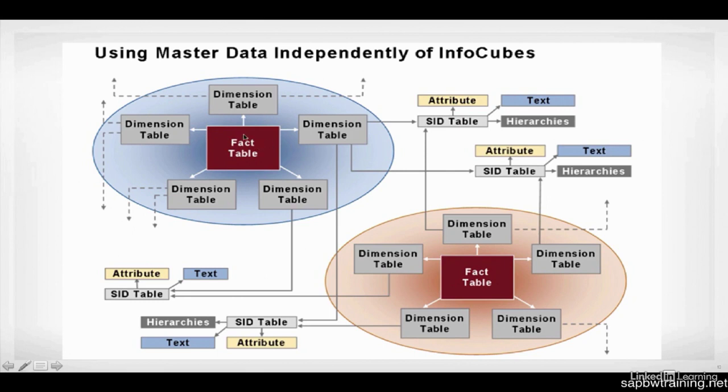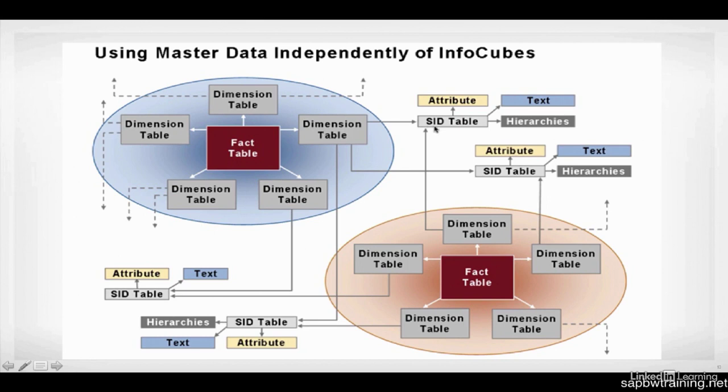And then you're going to have dimensions which tie to certain things. So if we have a product dimension, for instance, over here, and then a customer dimension over here, those would have dimension IDs inside of the fact table. And each of those dimension IDs tie back to a SID table ID. So the SID table is the one that contains, for example, like a color.